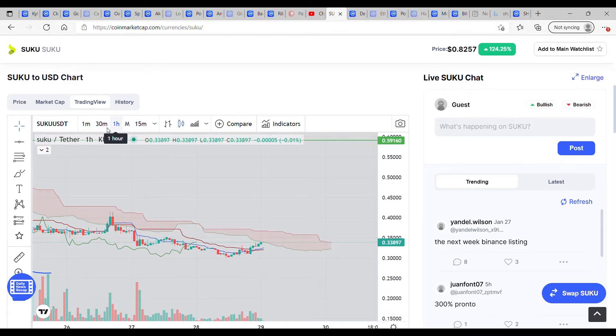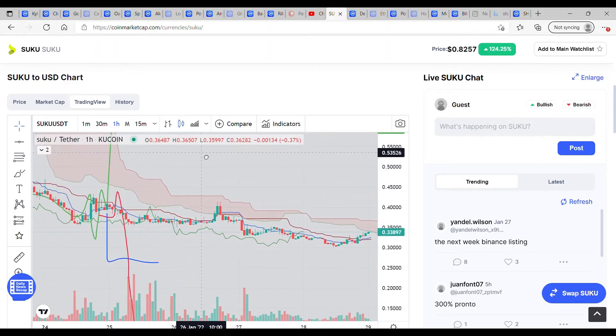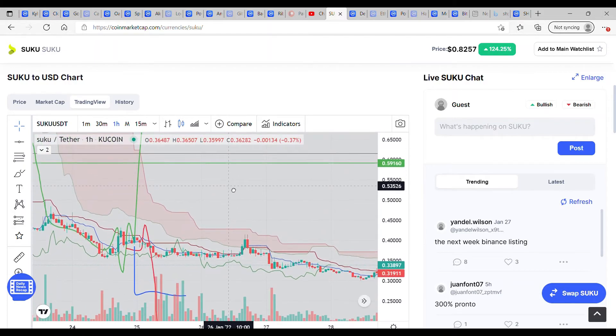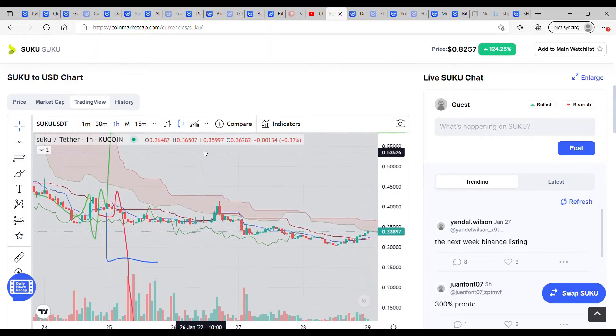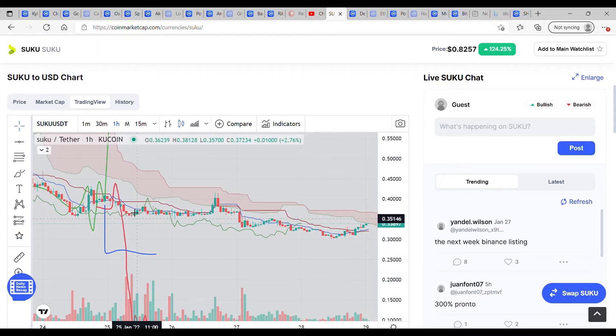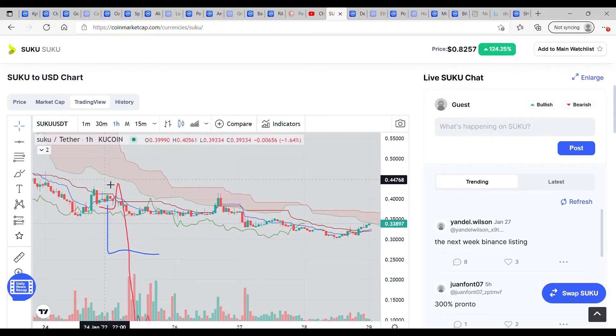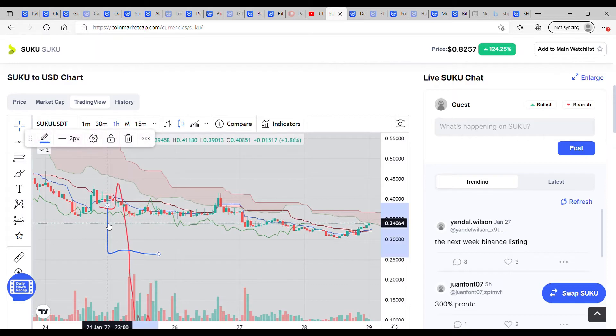Hey everyone, welcome back. We have a quick look at Suku and see what's been going on. Essentially, we haven't made it. A few tokens have been sitting sideways, and this is one of them.